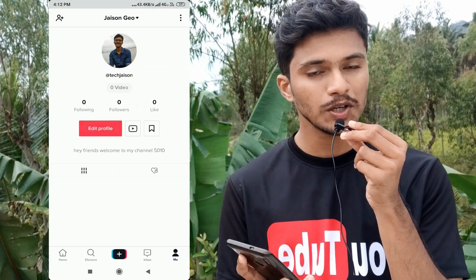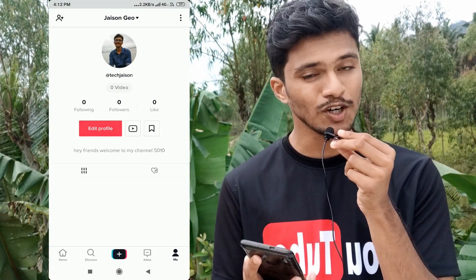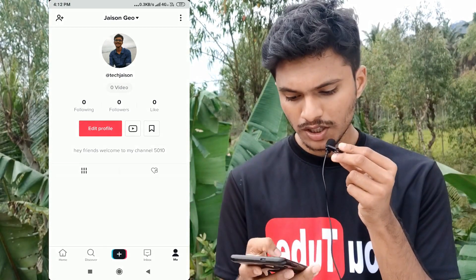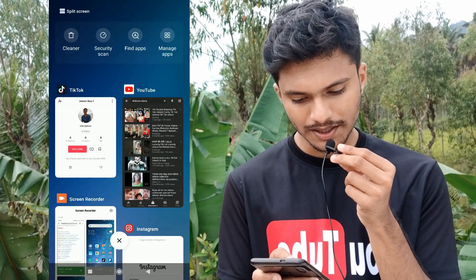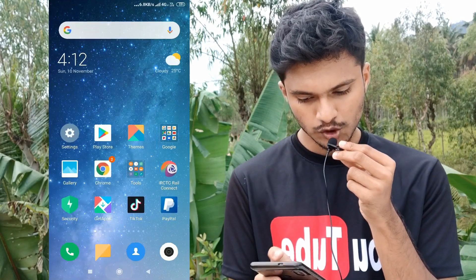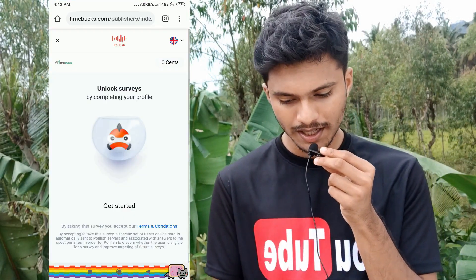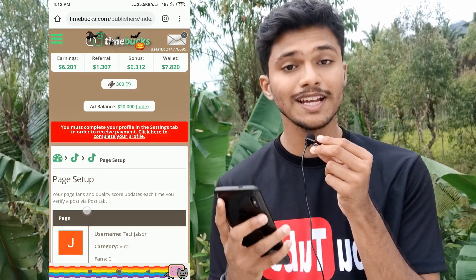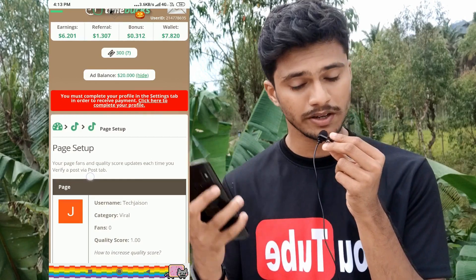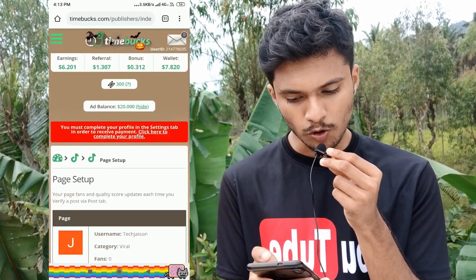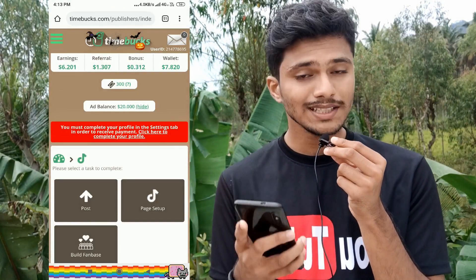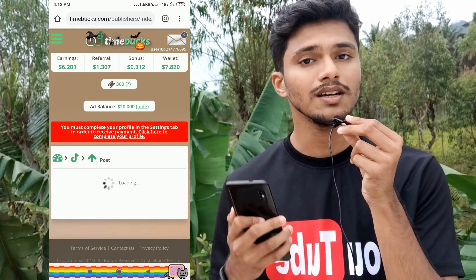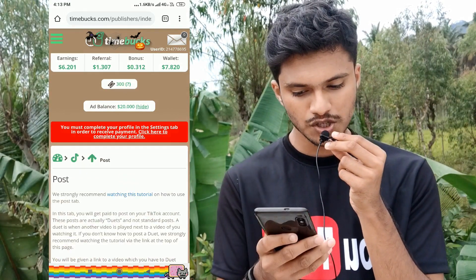Friends, this was all about the basic settings in TikTok. I will show you one more setting in the next video. Now let's go back to my TimeBucks account. I will open my Chrome browser and log into TimeBucks. Our page setup tab has been successfully completed in the previous video. Now let's go to the Post tab — let me first read out the important instructions you need to know.